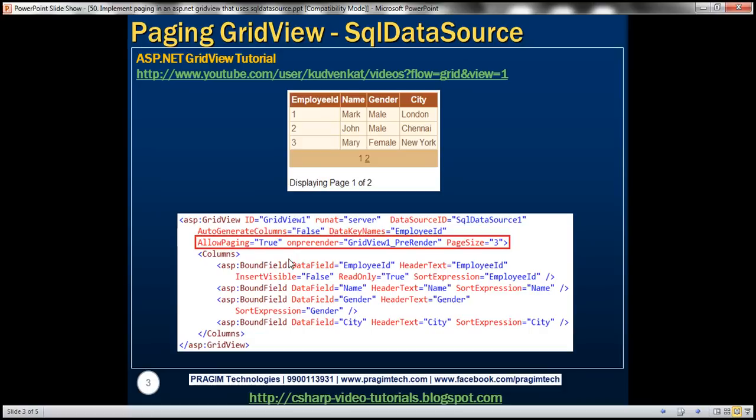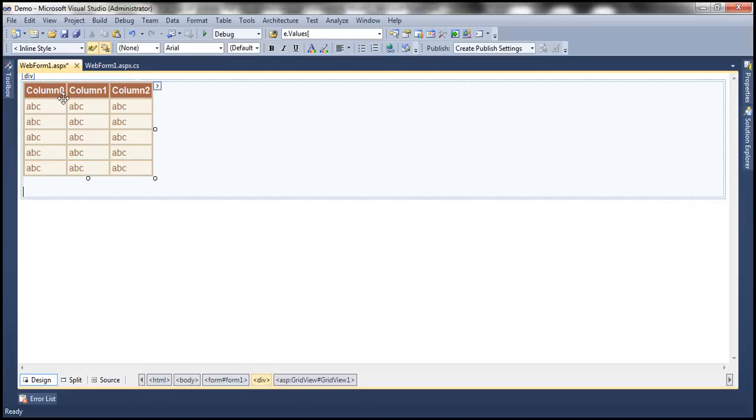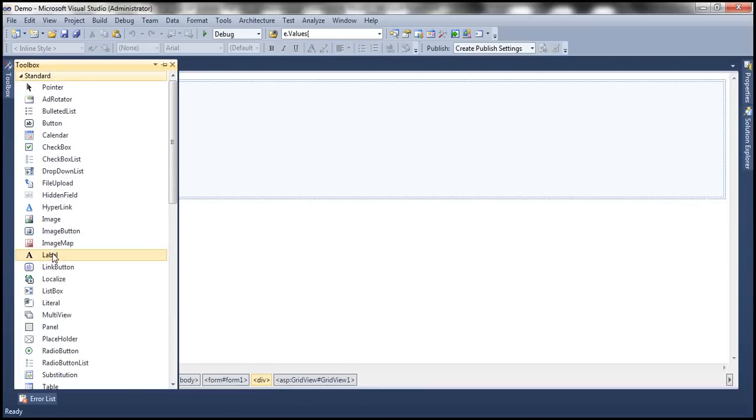I need the label control to display a message at the bottom of the GridView control. I have this message stating "displaying page one of two". At the moment I'm looking at page one within the GridView control, and that's what the message is stating here. So to display this message, I need a label control.